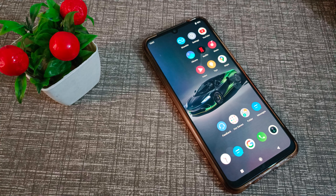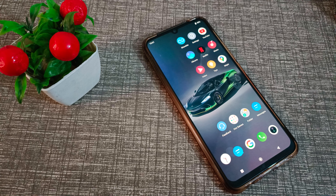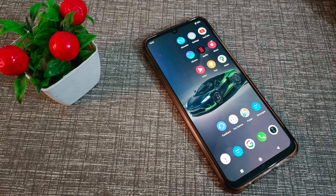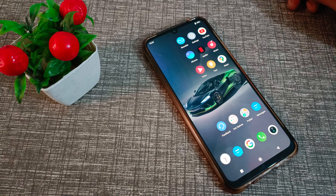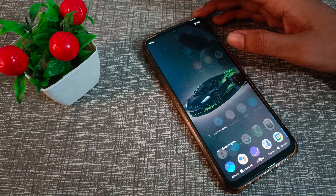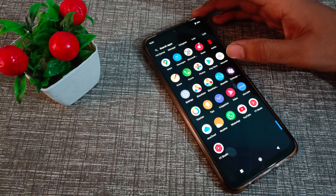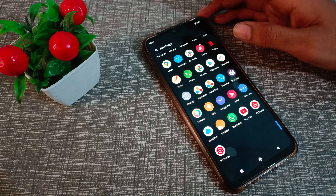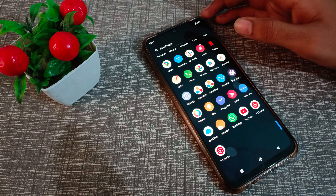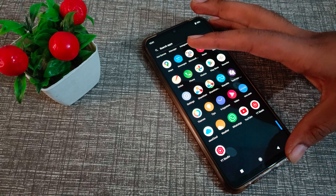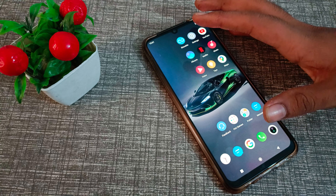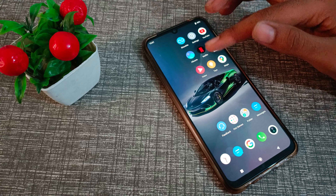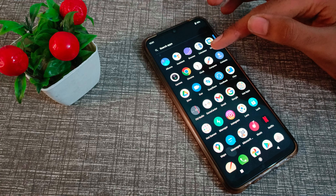Hello friends, welcome back to the new video. In this video I am going to show you how you can hide photos in a Vivo phone. Now let's see how to hide photos in a Vivo phone.